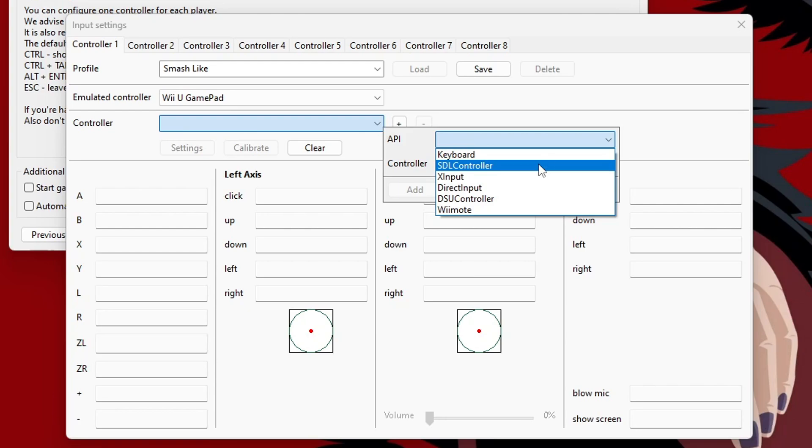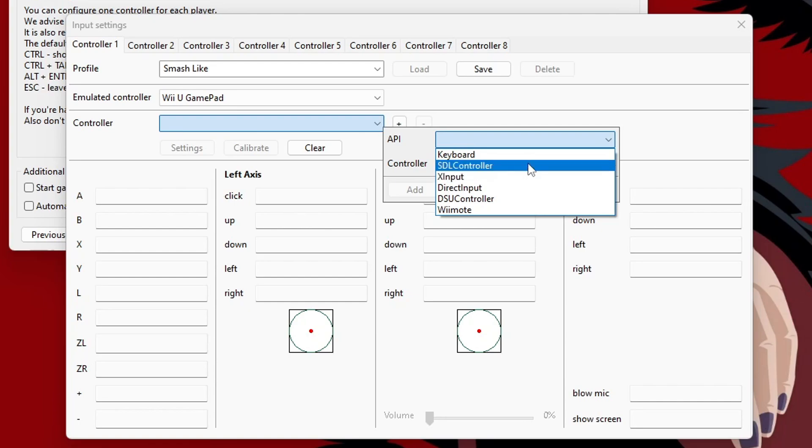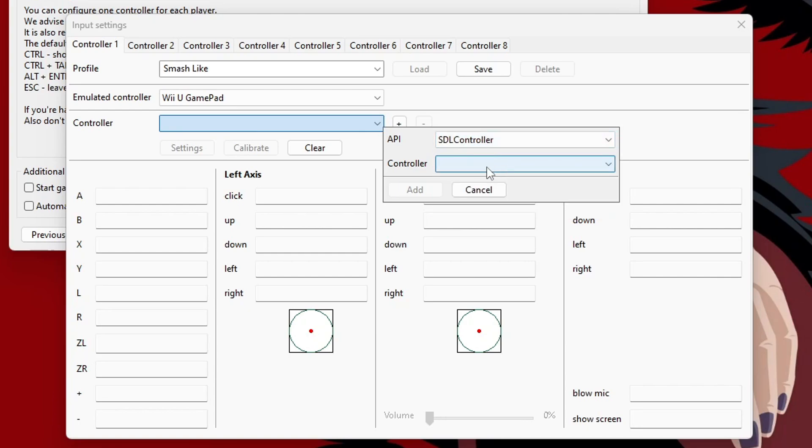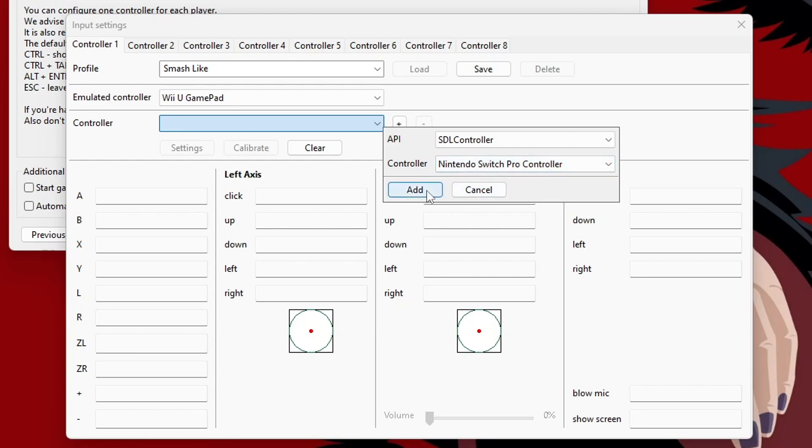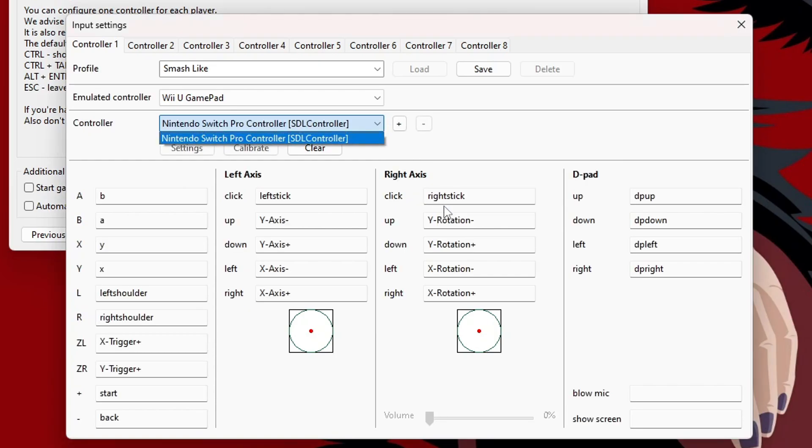So, this is what you can use for Switch controllers, DualShock 4, and DualSense controllers that have built-in motion controls. If you have an Xbox controller, you'll have to use XInput and you won't have those motion controls. But you can, of course, use those controllers anyway. So, select SDL if your controller has motion controls. Under Controller, you should see the controller that you connected. So, select that one and press Add. And we're good.